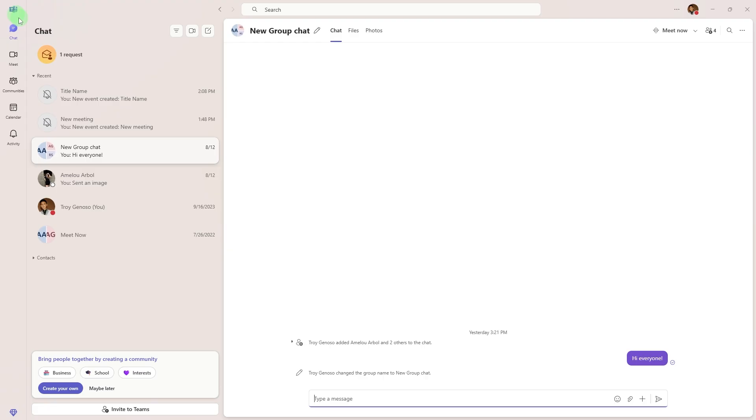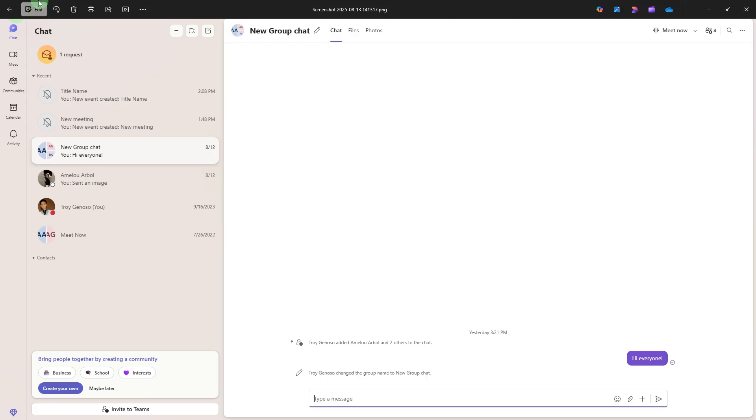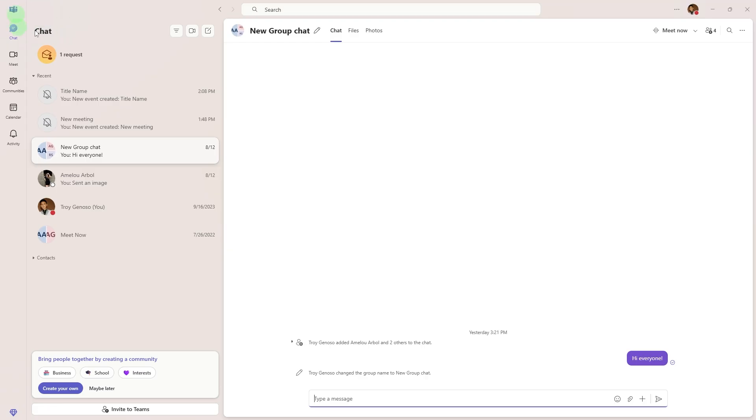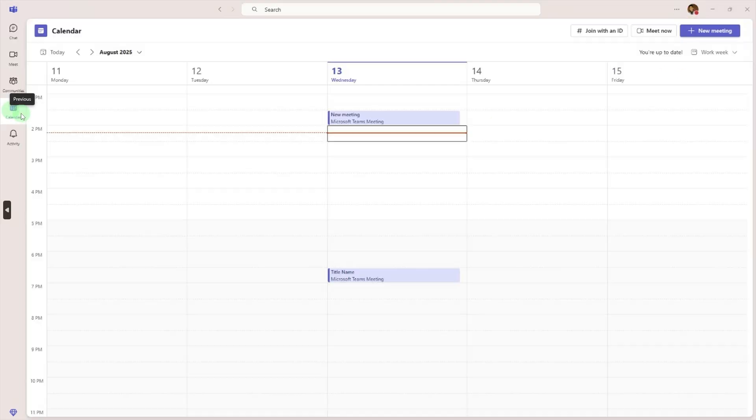First is to open Microsoft Teams. Launch the Microsoft Teams desktop app. Then make sure to sign in with your account. Go to the calendar tab in the left sidebar. Click calendar.